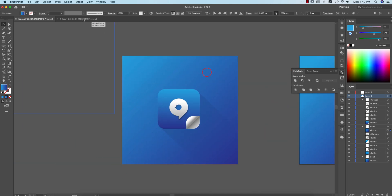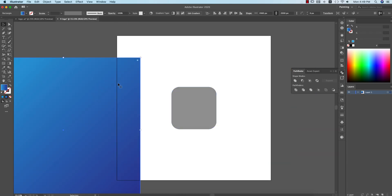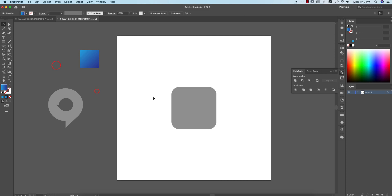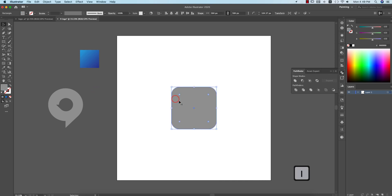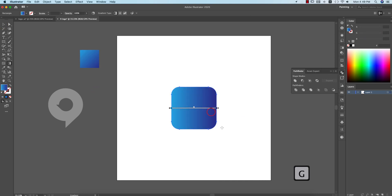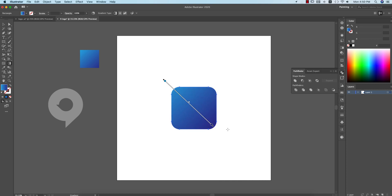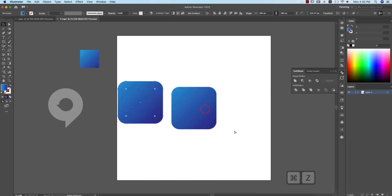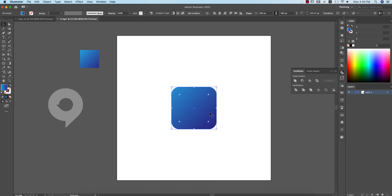I'll use this gradient here for convenience and I'll provide the gradient download link in my video description. Press I to sample it, then press G to apply the gradient. Make the gradient like that — that's fine. Press Ctrl+C and Ctrl+F to duplicate, and I'm keeping this one in a white portion.